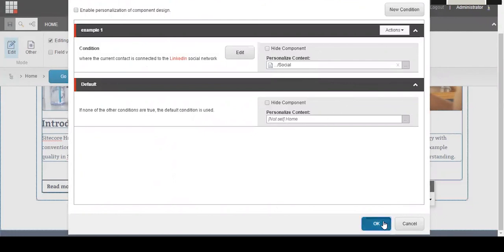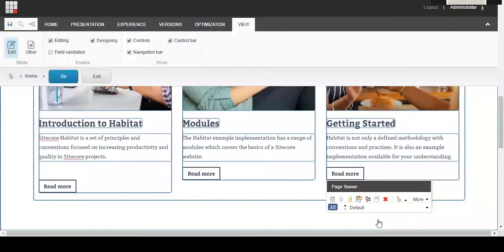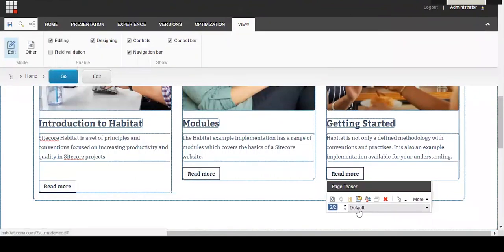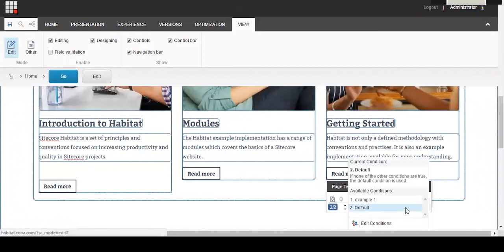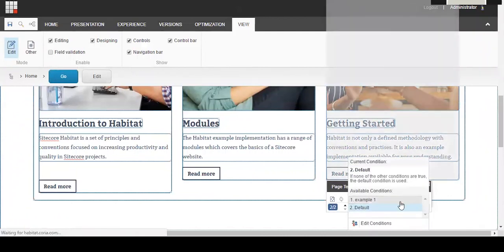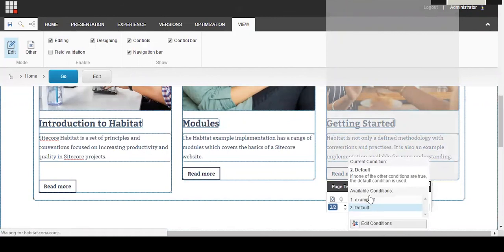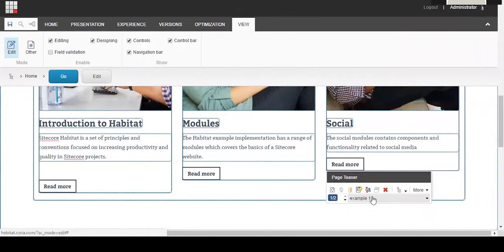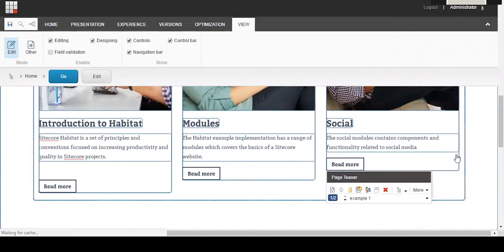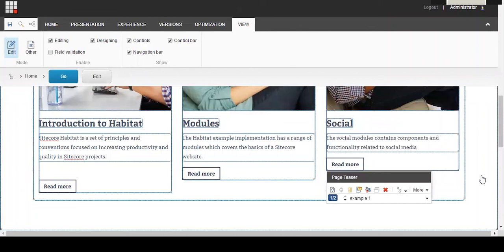Now when you hover over this content block, you can see that it says two over two and the default block is showing. If we click this drop down, we can click on example one and we'll see that this social box is now displaying. If someone is brought to the site that follows the rule that you have set up, so they're connected to you on LinkedIn, then this social box will be displayed instead of the default getting started block.